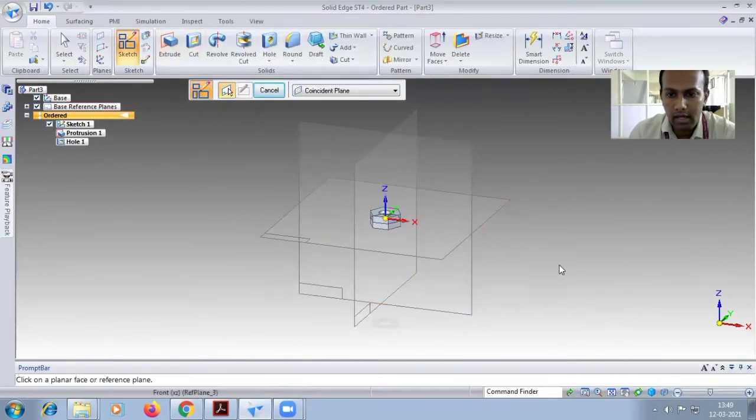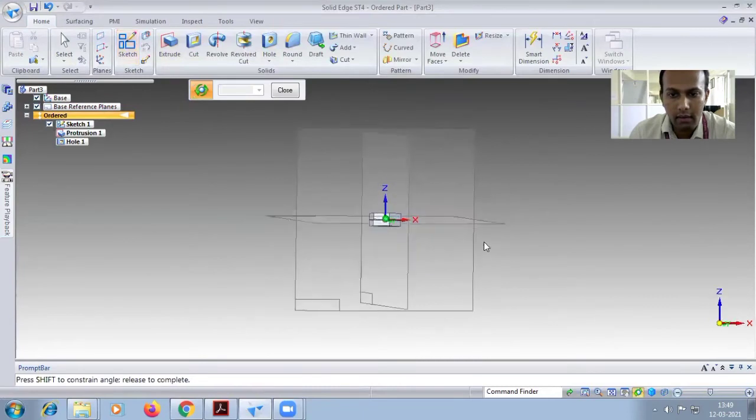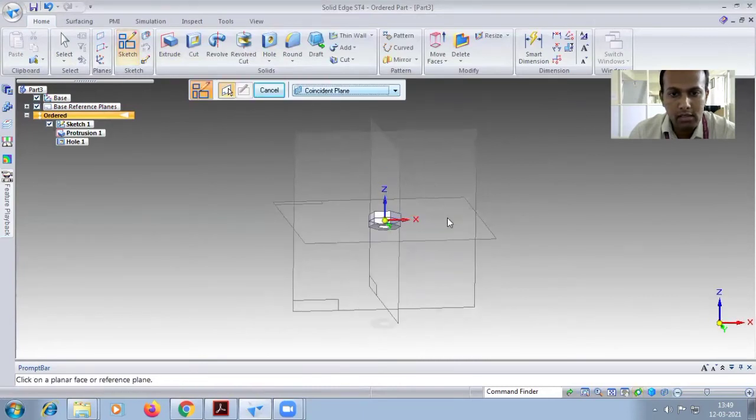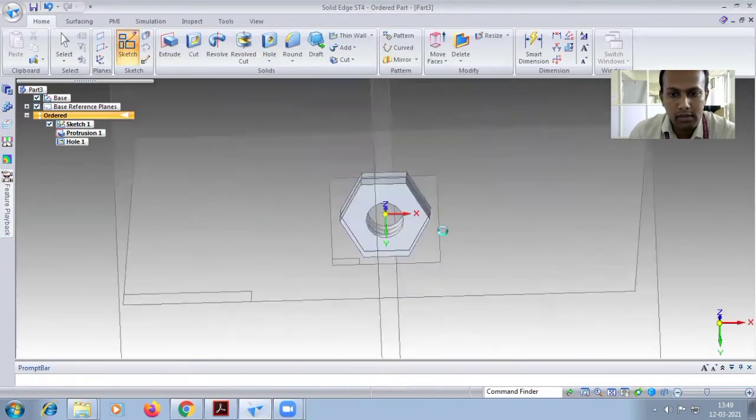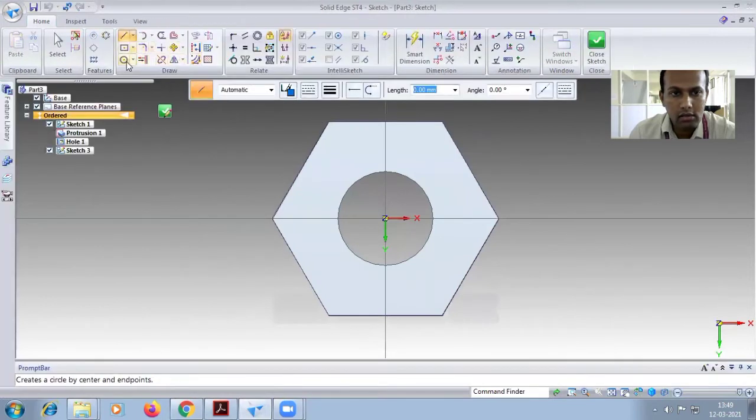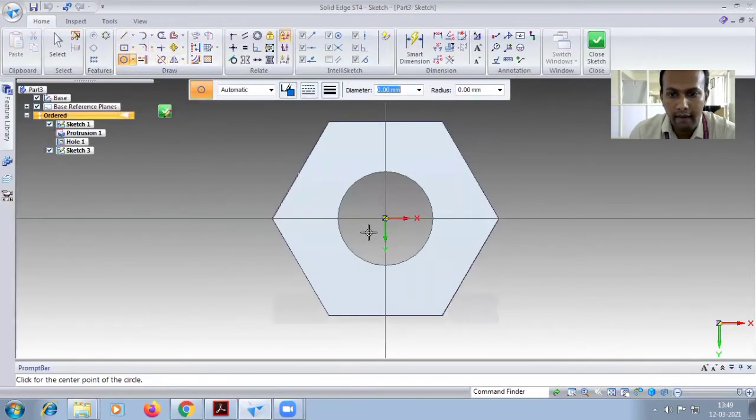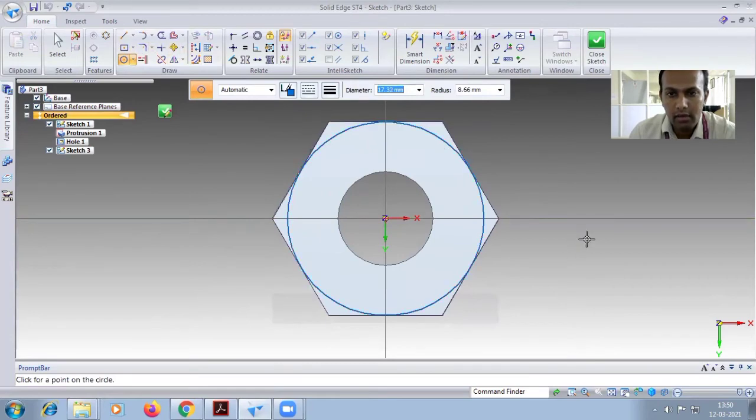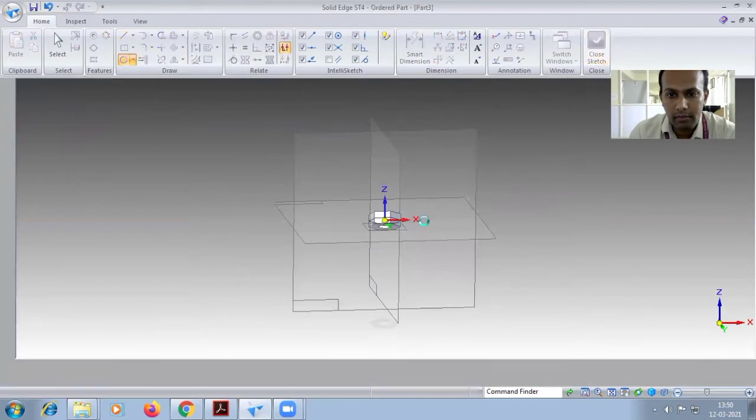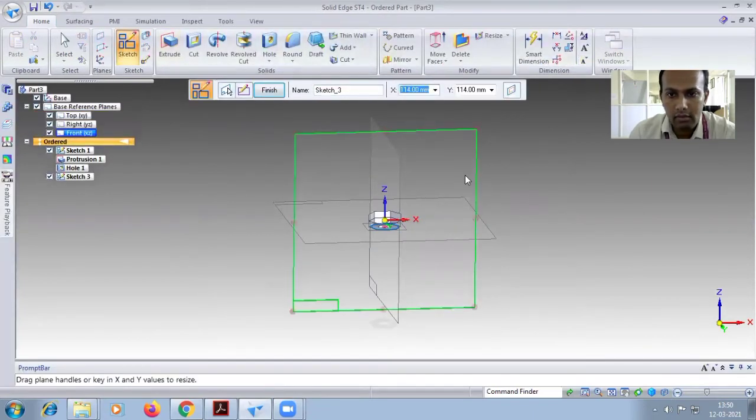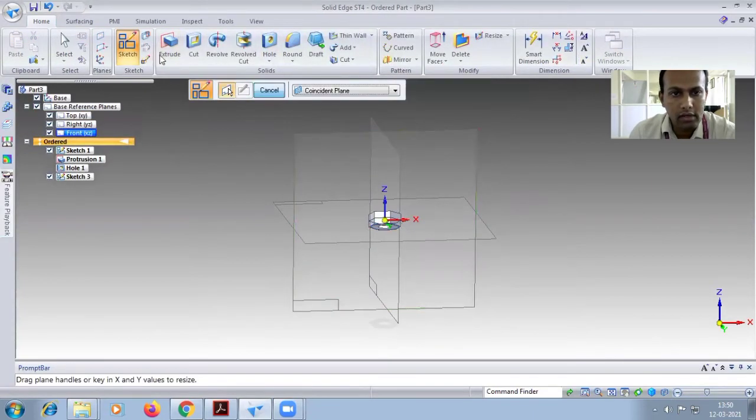Close it, choose the bottom one. Choose circle from the center. You have to drop the point, it will come 17.32 diameter. Close sketch, finish sketch.